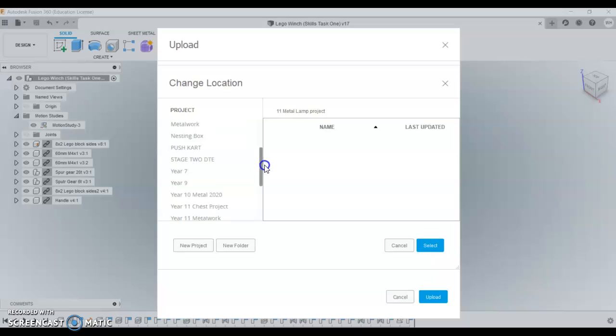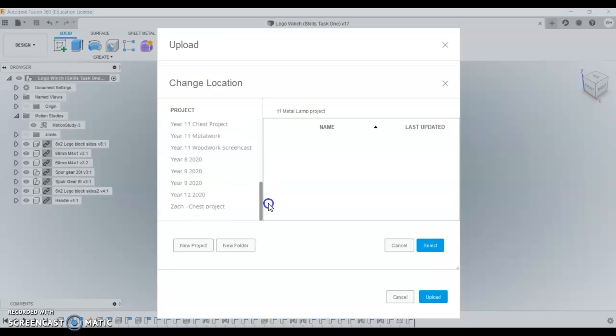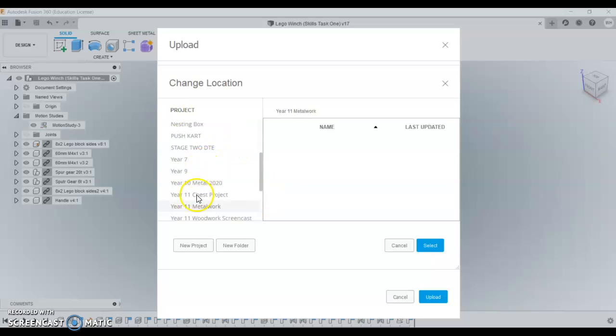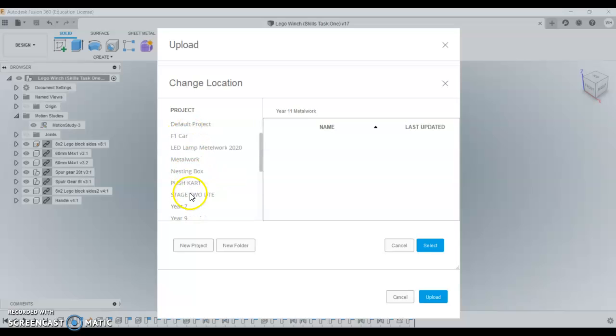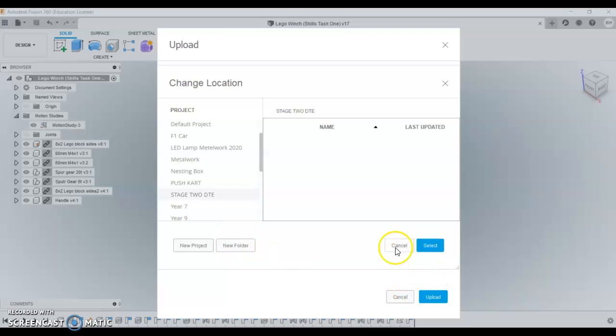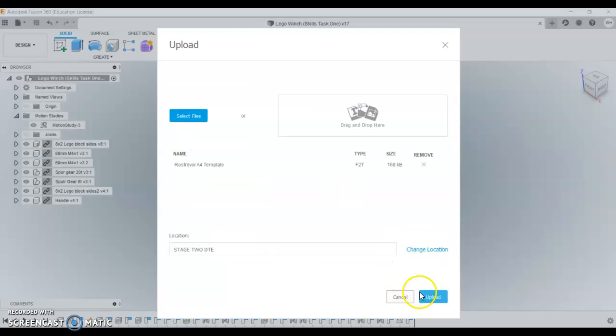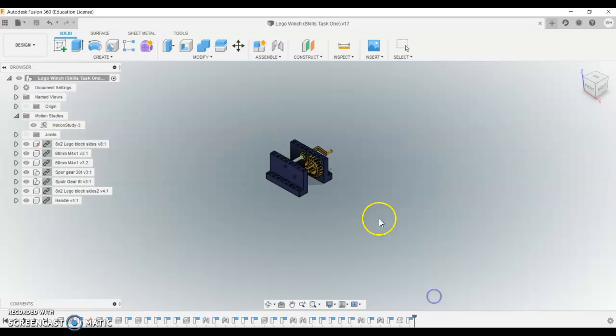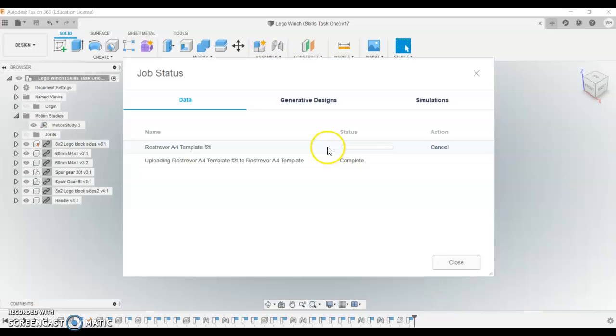So make sure it's in the folder that you are working on. So put it into, you'll know what folder you need to put it in. Mine is already in there, but that's the one that I need it in. So upload that one. It'll only take a second.